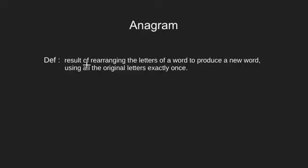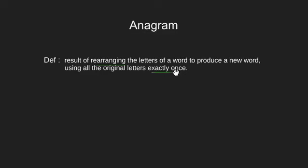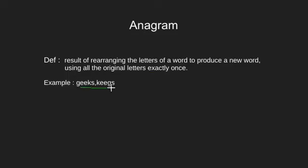Anagrams are basically the result of rearranging the letters of a word to produce a new word. Here we use all the letters exactly once. In layman terms, we can say it to be a word formed by reshuffling of letters. For example, geeks and keeks are anagrams of each other.